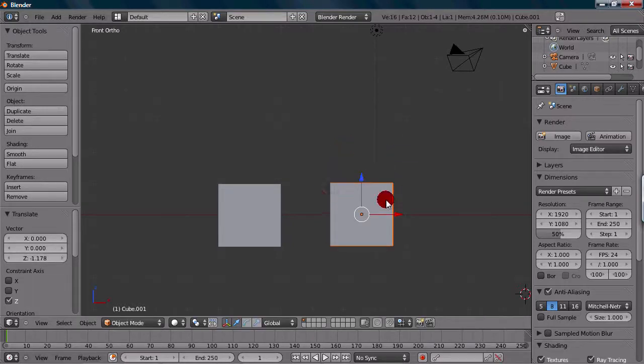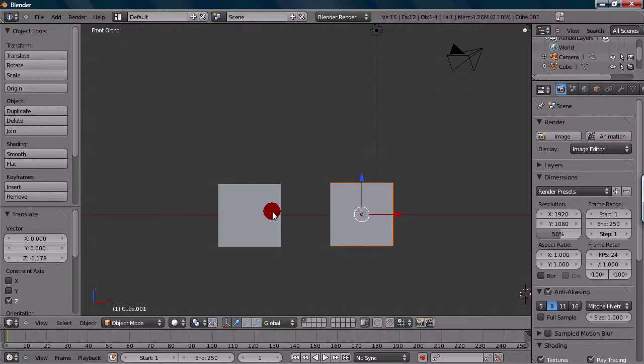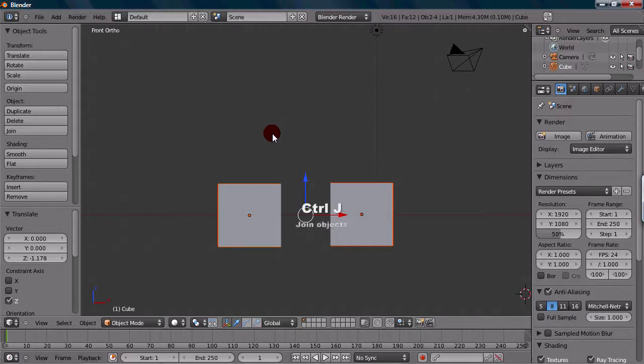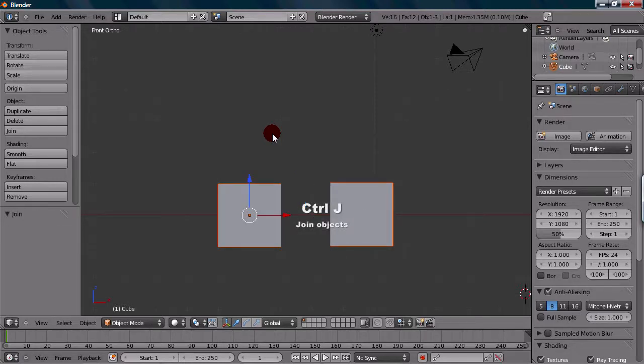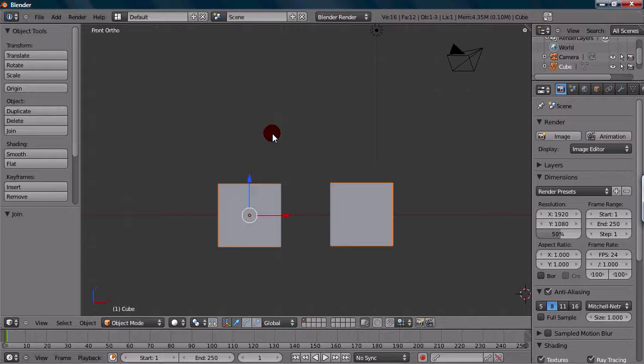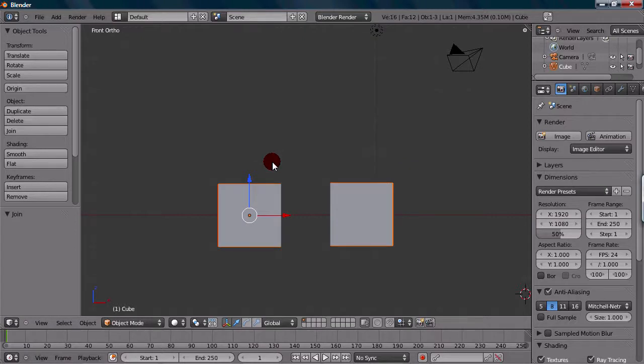You want to right-click one, and then hold down Shift and right-click the other so you have both selected. Now, the shortcut's Ctrl-J. So you can just press Ctrl-J on your keyboard, and it will automatically join those two objects. So basically what they are now is just one single unit, one object. Whenever you manipulate them, they'll manipulate together and act as one unit.